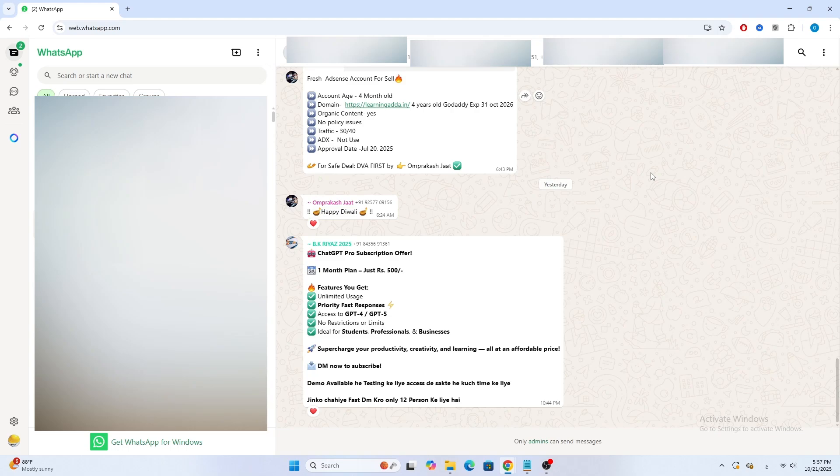In this video, I'll show you the fastest way to copy a WhatsApp chat on your laptop and paste it anywhere, into another chat or into a notepad file. Let's jump in.